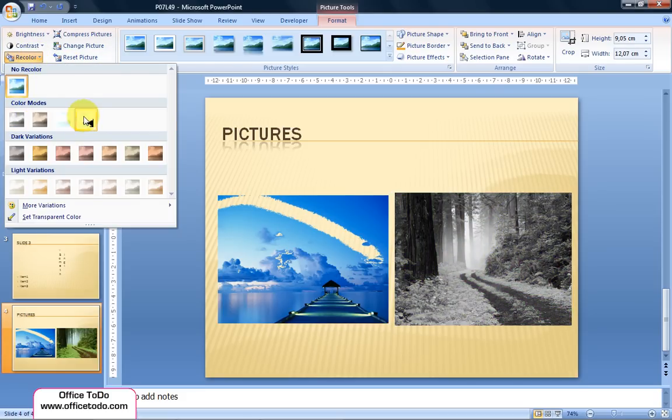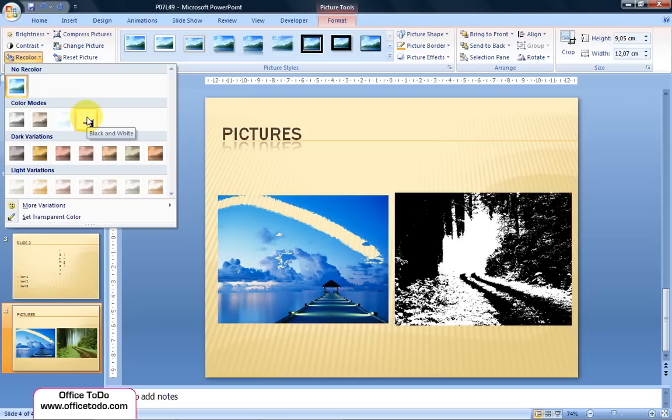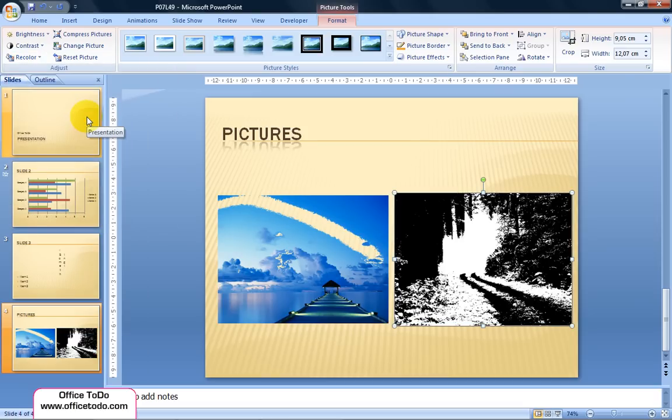From the appearing menu, choose the fourth option under Color Modes called Black and White. Click on the small image and notice how your image changes.